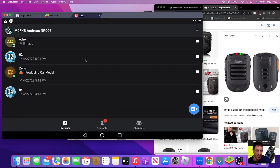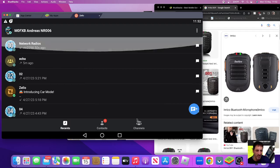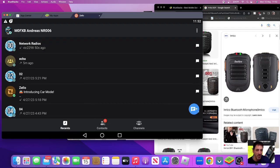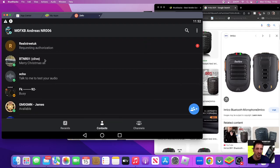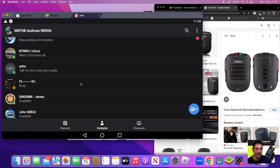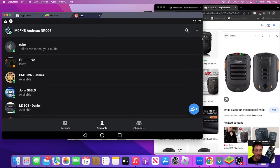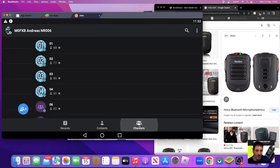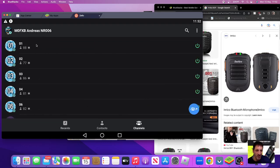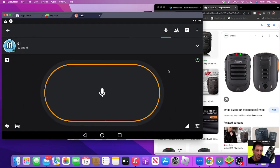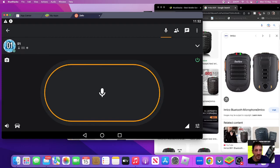So check it out - there's channels there. This is contacts, these are people that have asked to join you. Channels, channel one. I could talk here and there you are, lots of radios in the background.